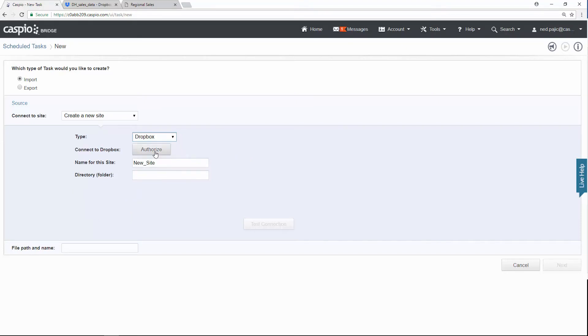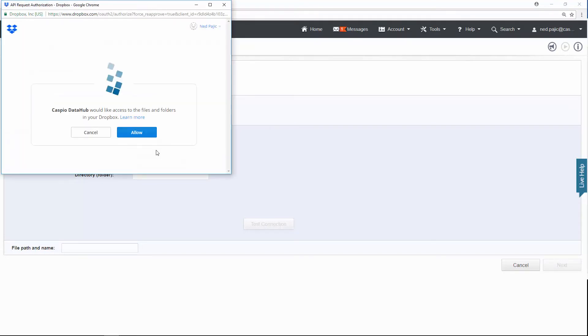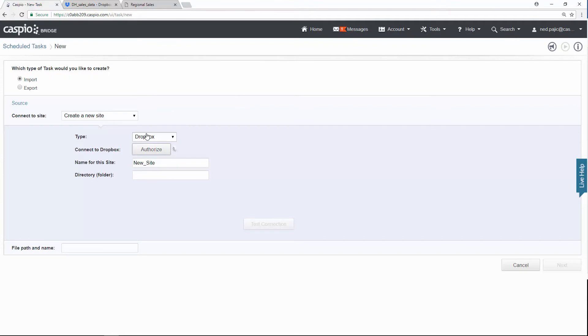Then you want to authorize Caspio to gain access to your account. So by clicking on this button and then clicking on allow, you're basically giving Caspio access to go and log in into your Dropbox account. Then give your site a name. Let's just call it sales data.